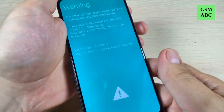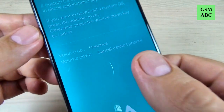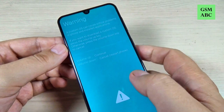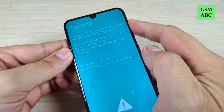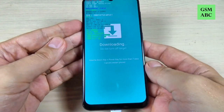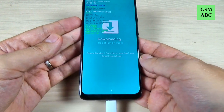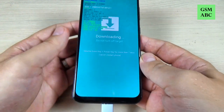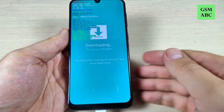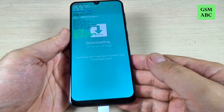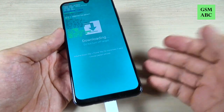To continue, just hit the volume up, and now your phone is in download mode and you can reinstall your software if you want.